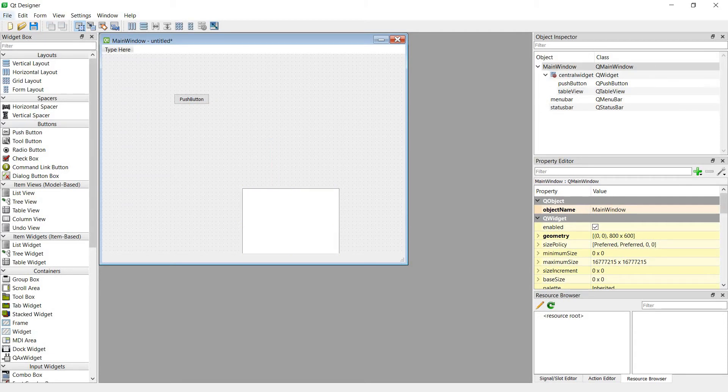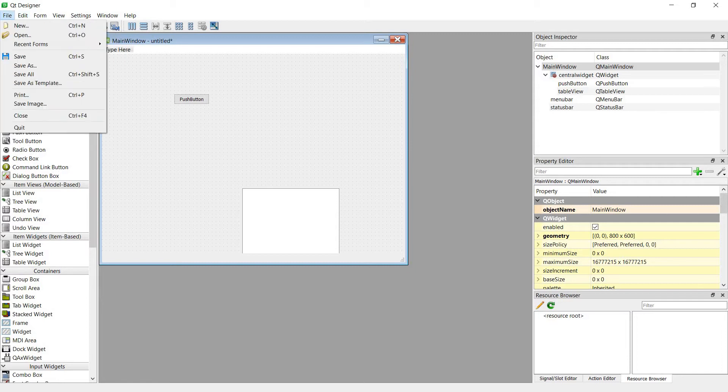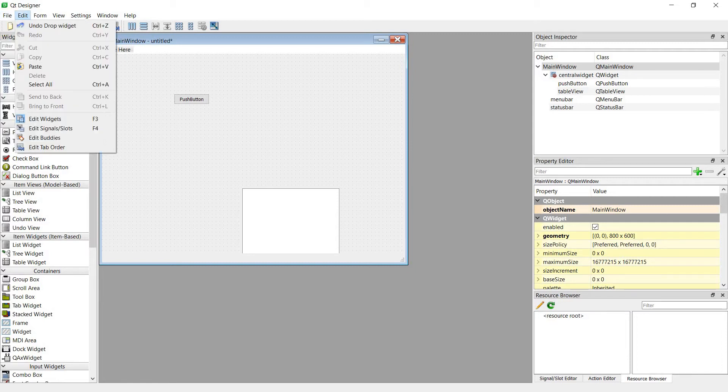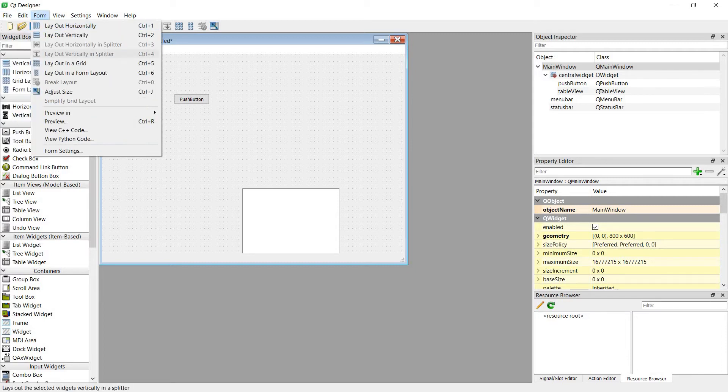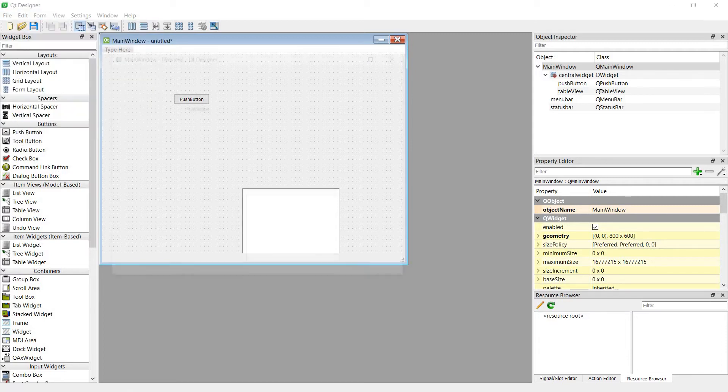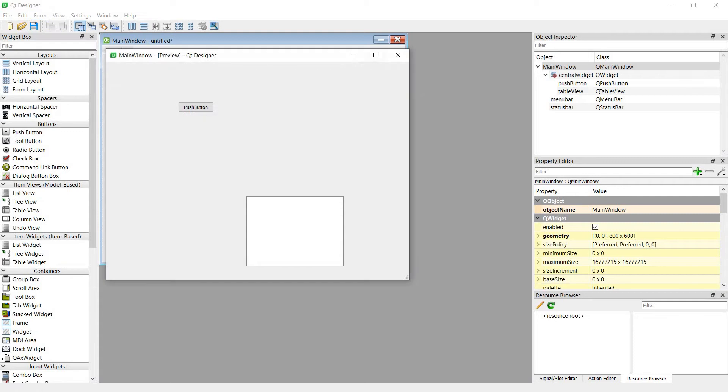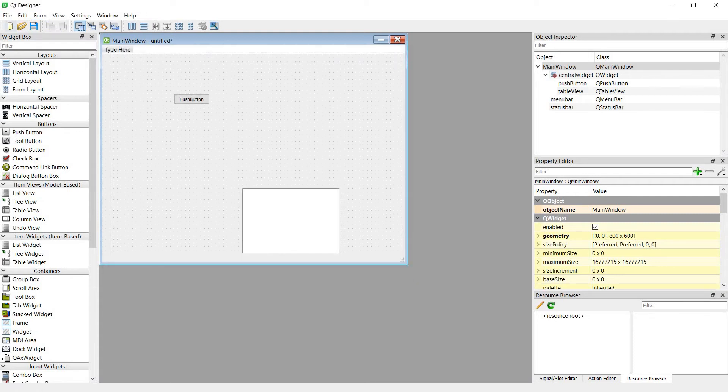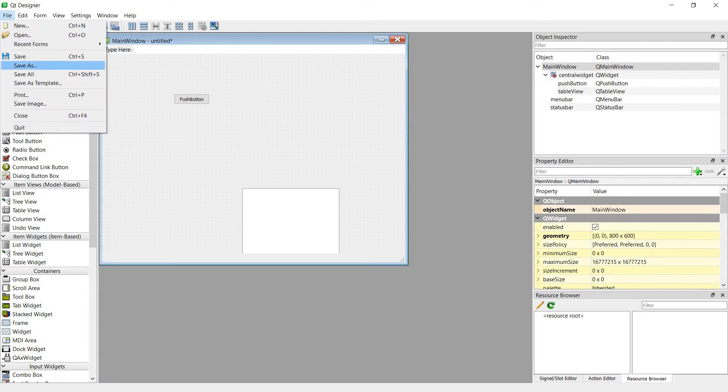Let's preview it. File, Preview. Okay, and now save it.